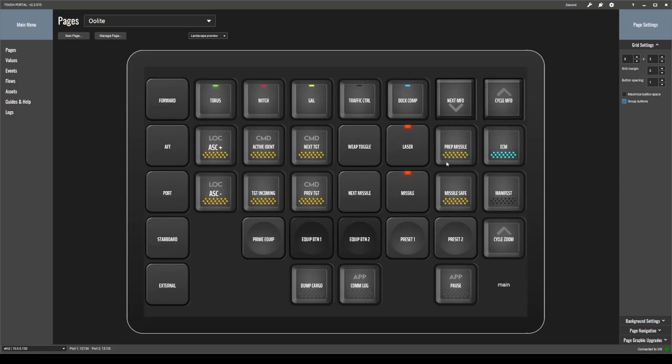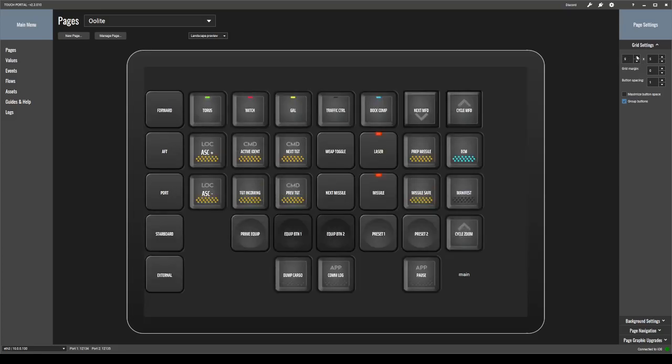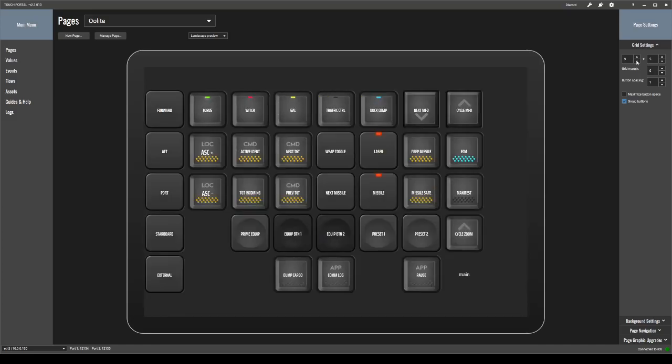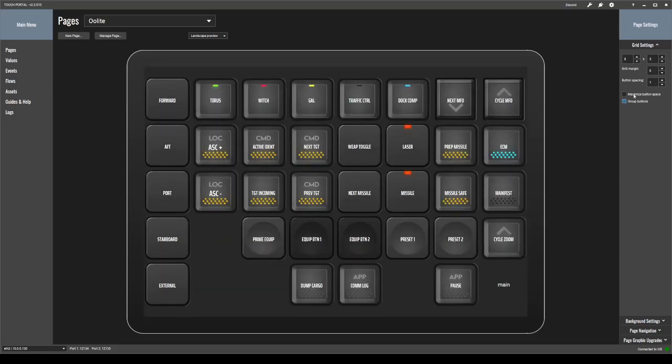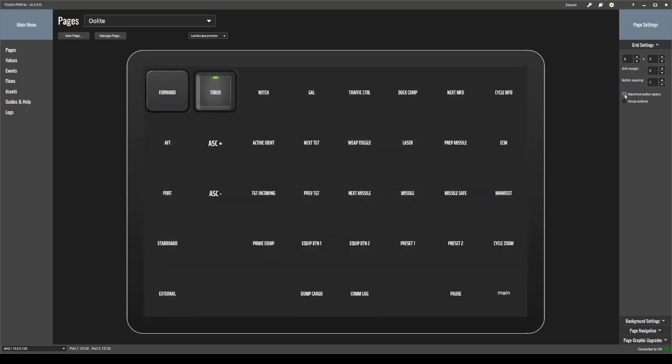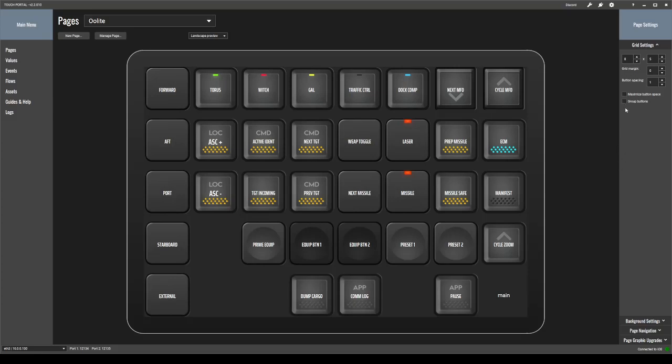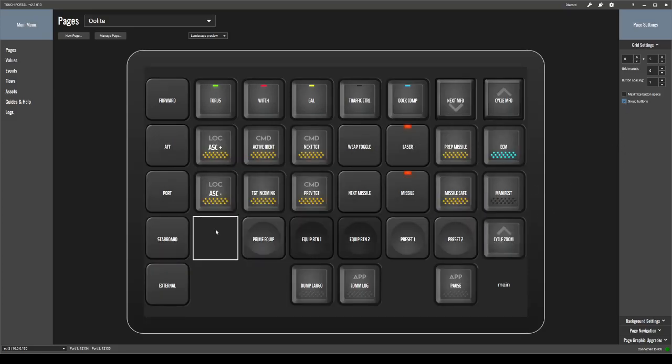It works really, really well. It's an incredibly flexible piece of software. The other thing you can do here is increase the grid size. So right now I have an eight by five grid, but I could do a nine by five or a 10 by five and so on. Change the grid margin, button spacing, group the buttons together or don't, maximize the button space or don't, and do all sorts of different things like that.